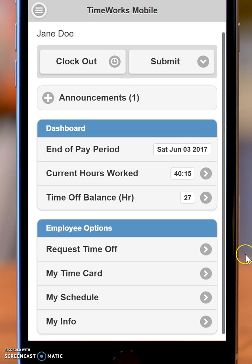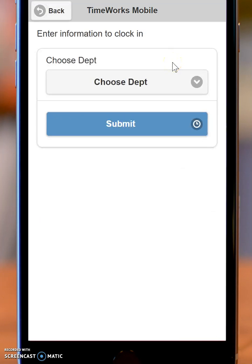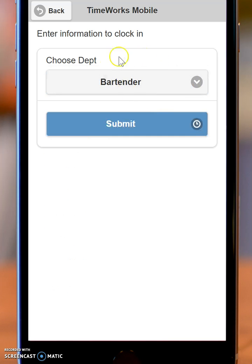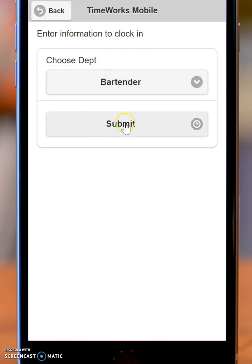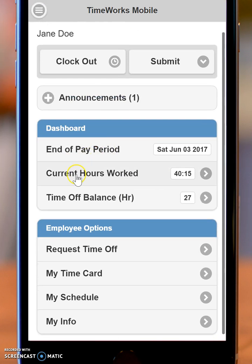Now when you come into the system, you can select whether you want to clock in or clock out and then click the submit button. If you have different departments you need to clock in and out of, or other locations, you'll be able to select what you need. If you don't, you may not even see this screen, and then you'll click submit. Either way, it will tell you when you have clocked in successfully.